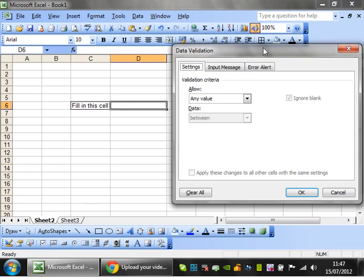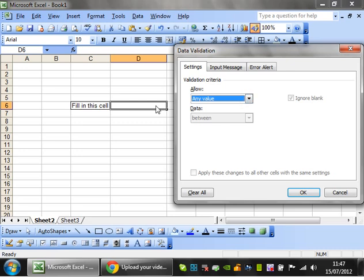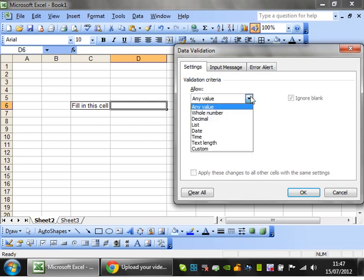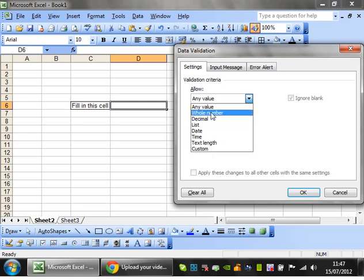So this is what will come up and the default setting is any value that lets you put any kind of value in that cell. If you click on the drop down you see you've got a whole list of different things that you can restrict.